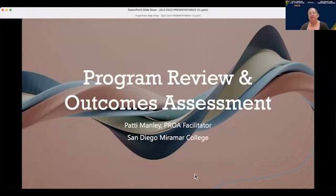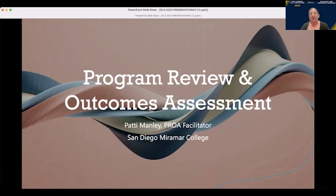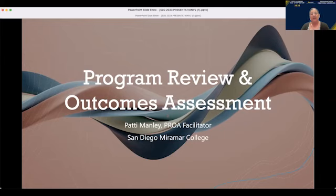Let me introduce myself. My name is Patty Manley. I am the Program Review and Outcomes Assessment Facilitator at San Diego Miramar College, in the San Diego Community College District. It's a combined position — pretty much a full-time gig. I also teach history; I'm a history professor here at Miramar. For the last couple of years, I've been working very closely with Program Review and Outcomes Assessment, guiding faculty in that way.